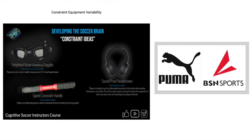There are also soundproof headphones. If you were to use the peripheral vision-blocking goggles, the speed constraint handle, and no sound together, that is some serious constraints — not being able to hear, having to scan, and not being able to sprint. There are a lot of different ways you could use those. These were actually constraints I personally came up with myself and used in training sessions.